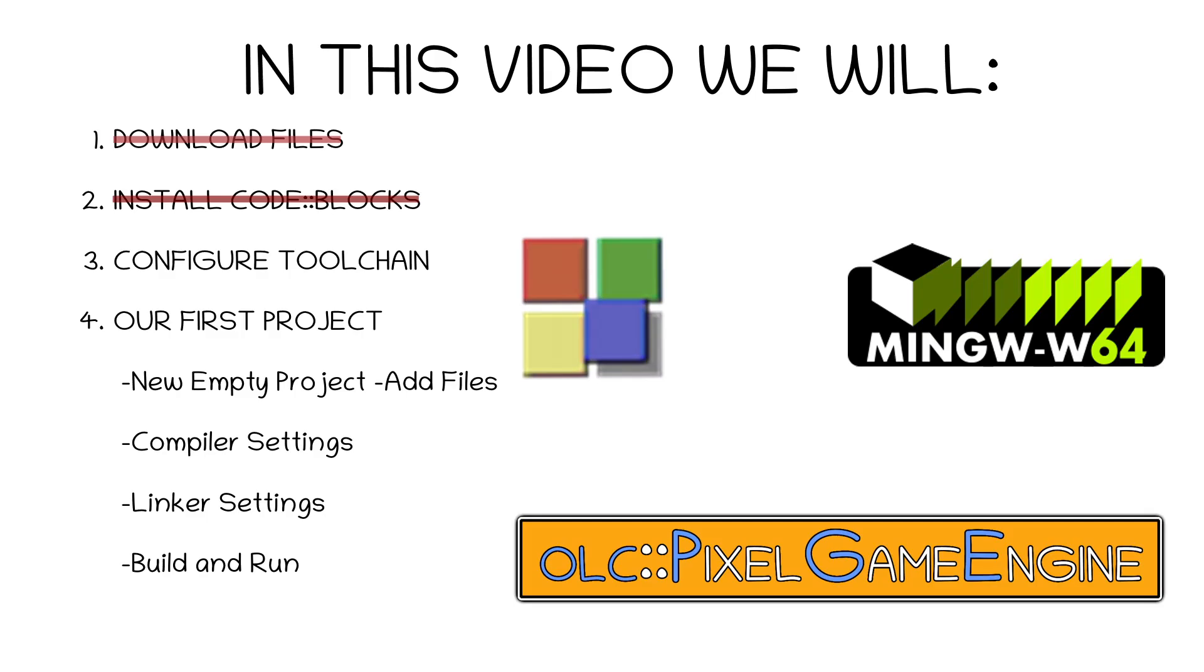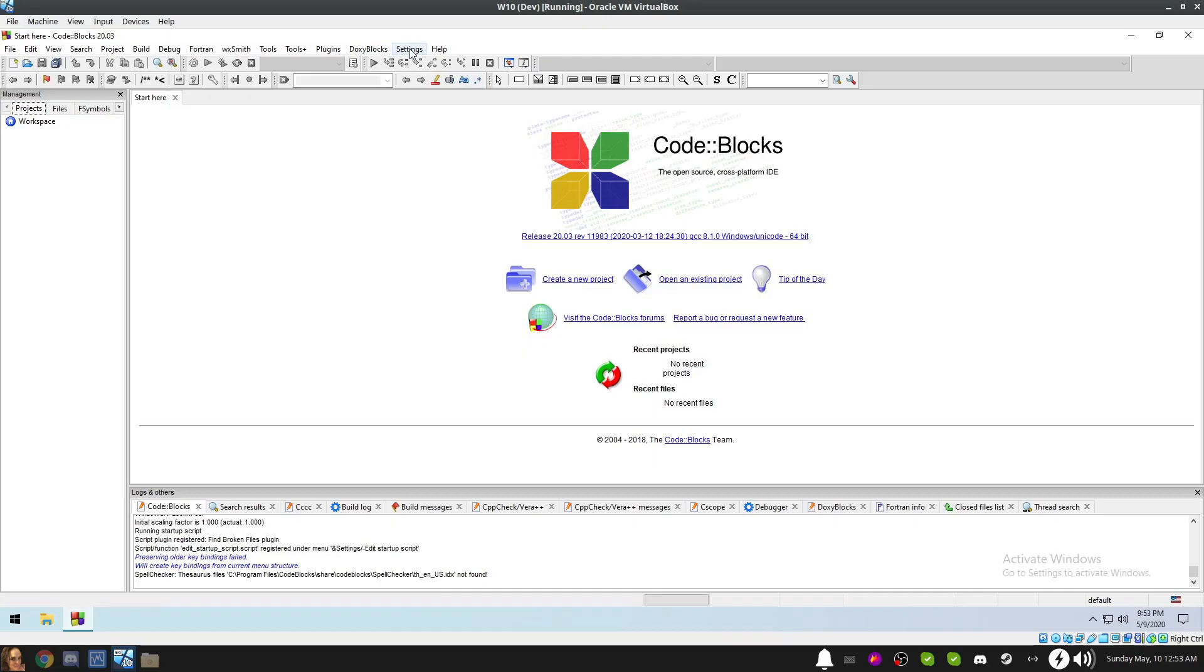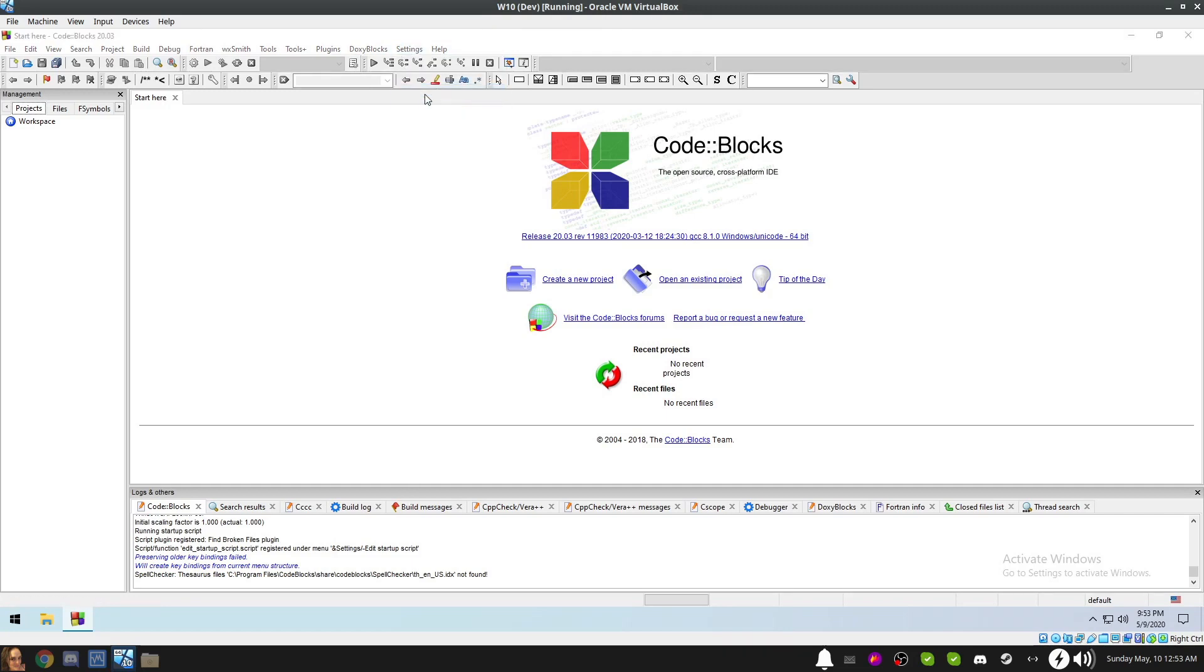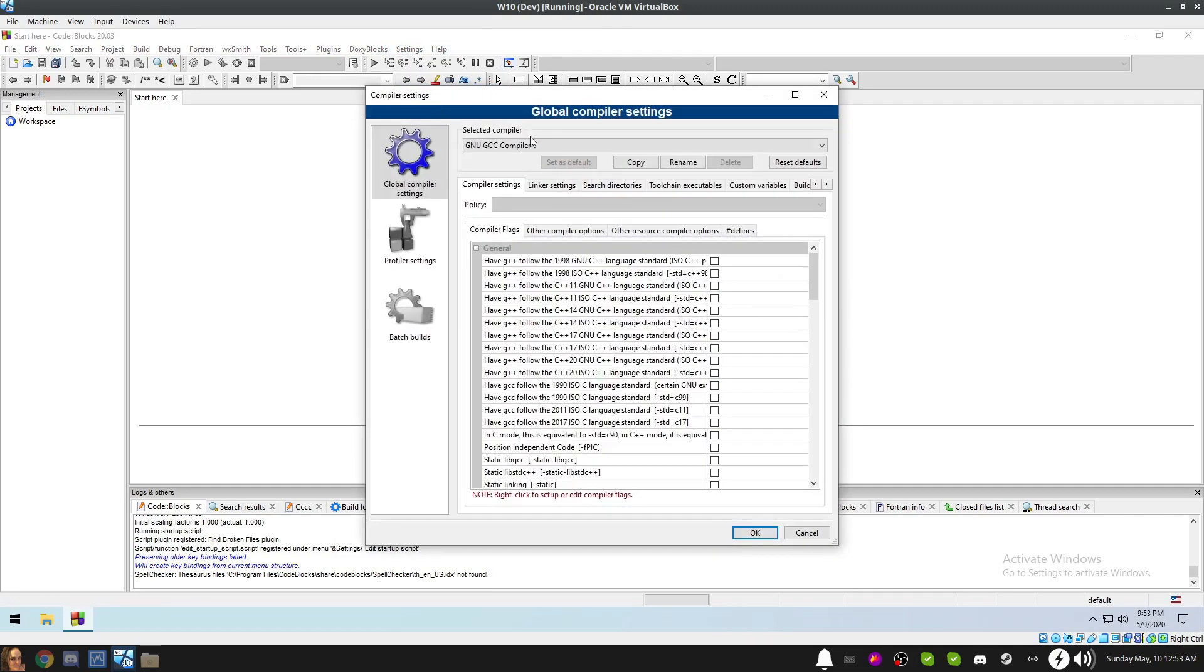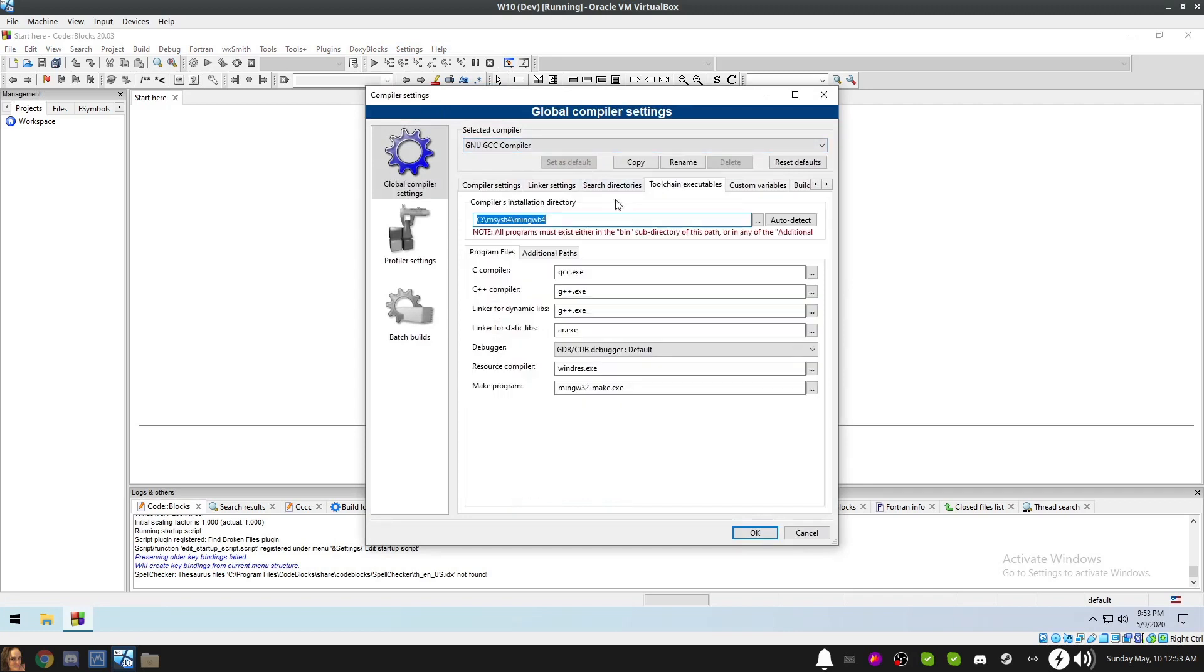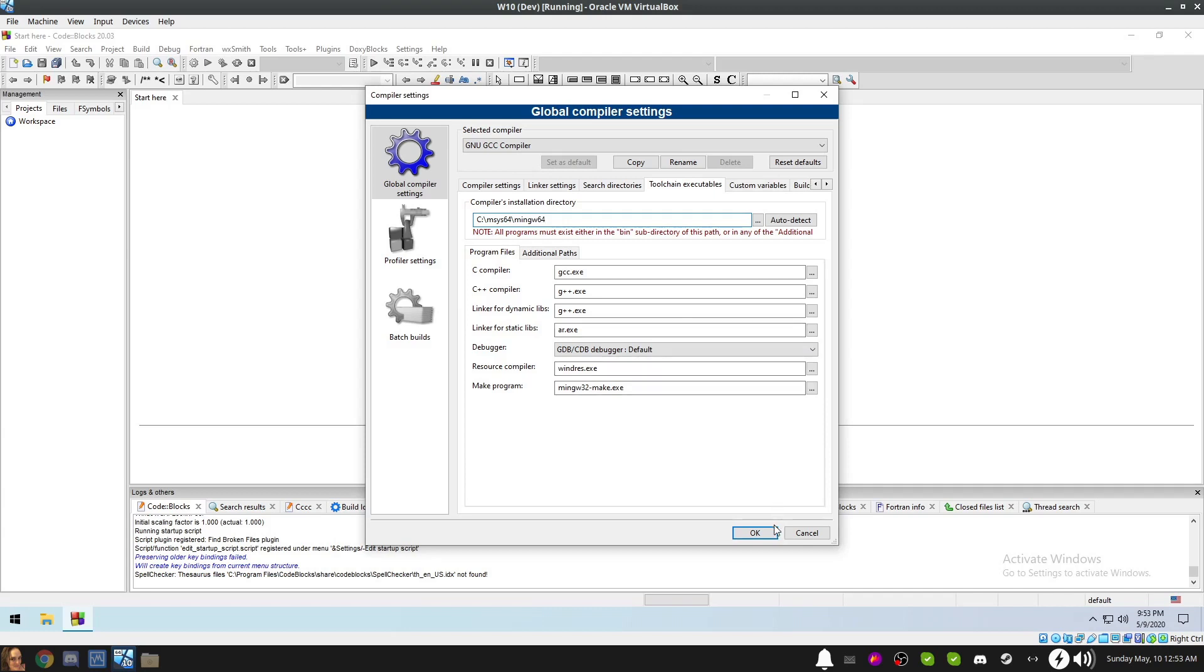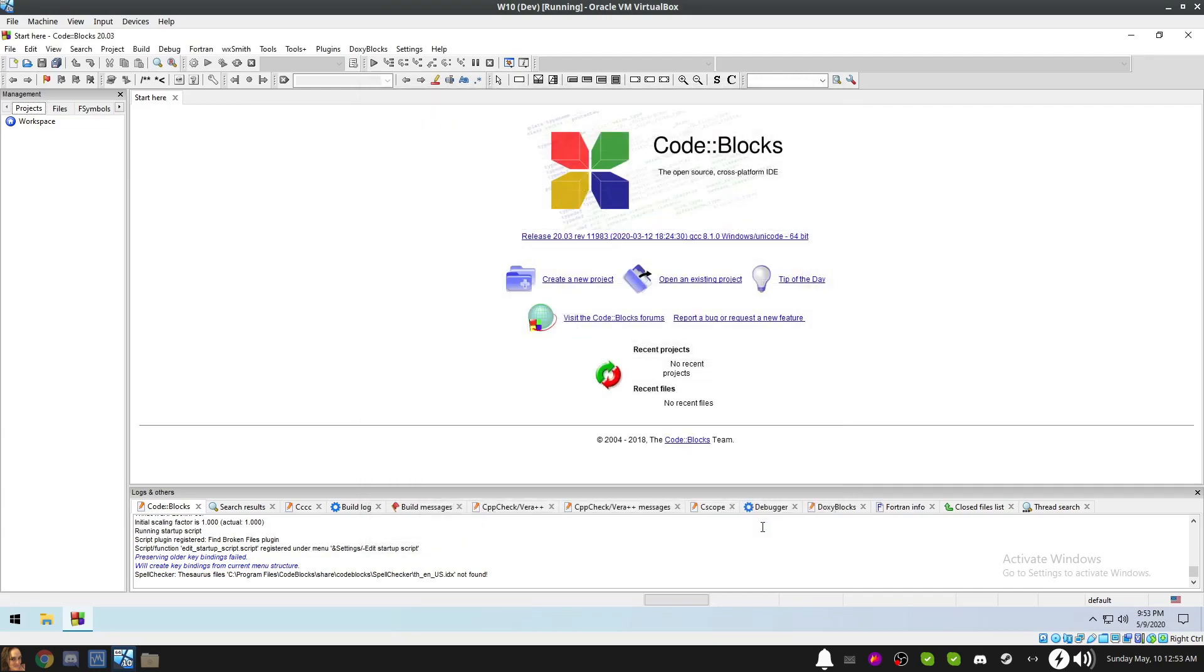Next, we'll verify the compiler and toolchain settings by going to the Settings menu and selecting Compiler. Now go to the Toolchain Executables tab. If everything has gone well, it should already be set to your compiler's directory and have all of the program's files filled in and ready to use. In the previous tutorial, if you chose to install msys2 to another location, you may need to manually set it here. Once you've got the settings right, click OK.